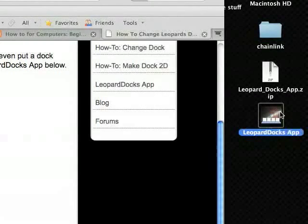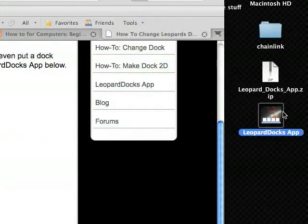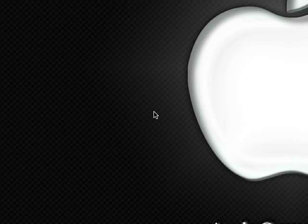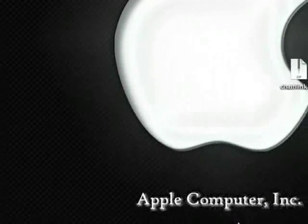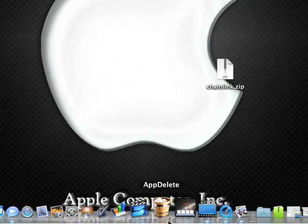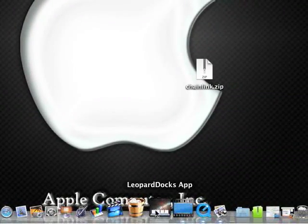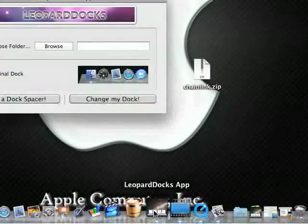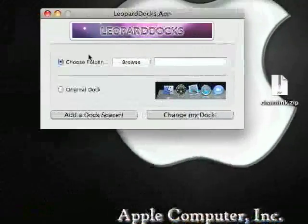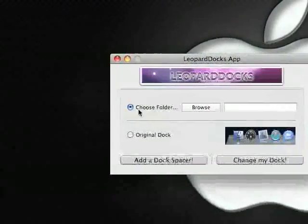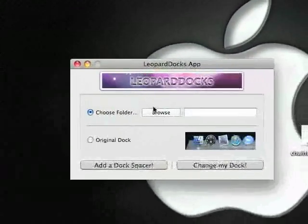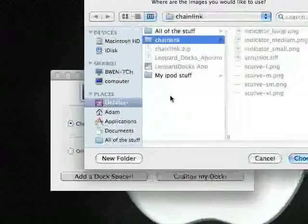But I have already done that, so I will not show that part. Once everything is fully downloaded and extracted, open up your Leopard Docs app, which should be in the Applications folder. From here, select Choose Folder and hit Browse.